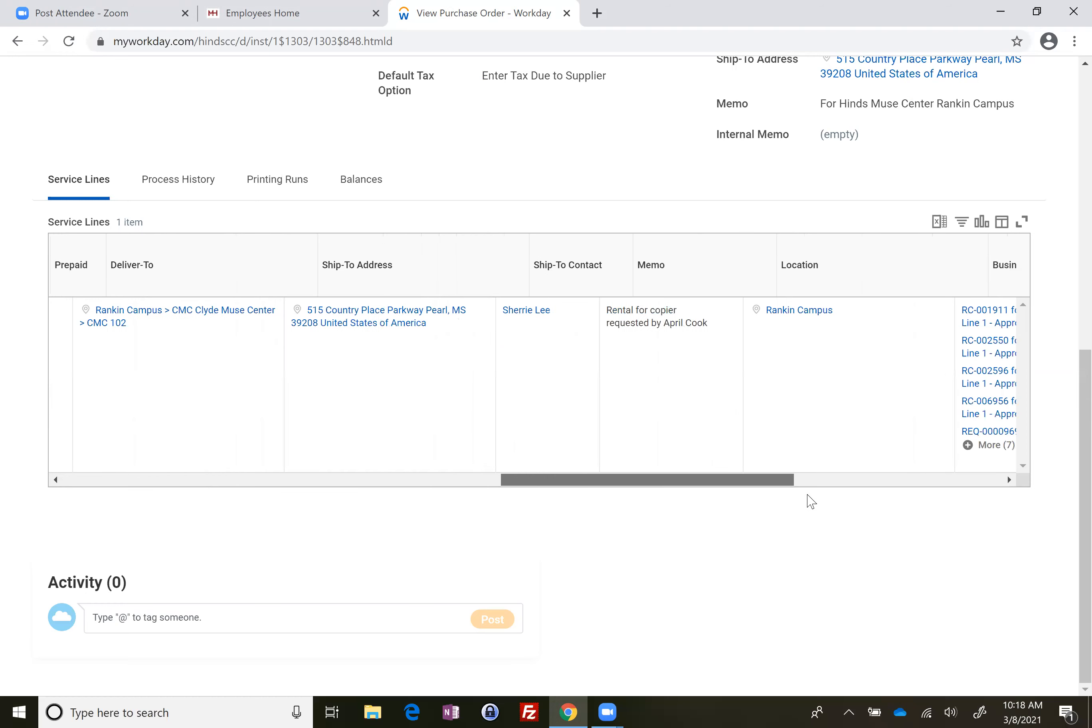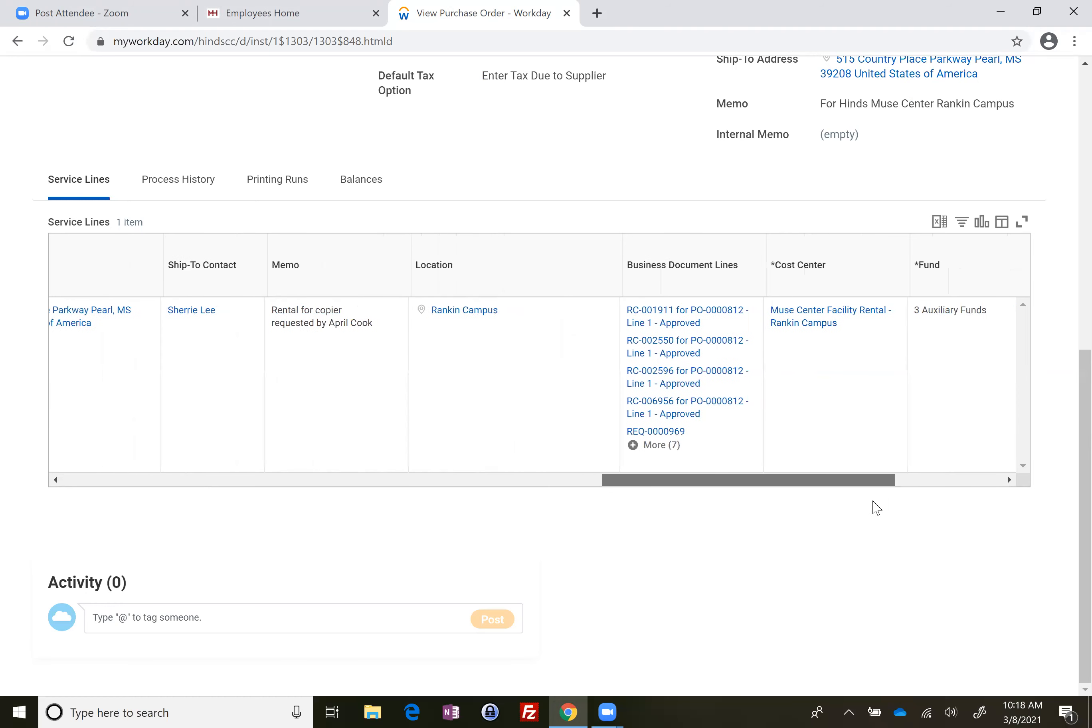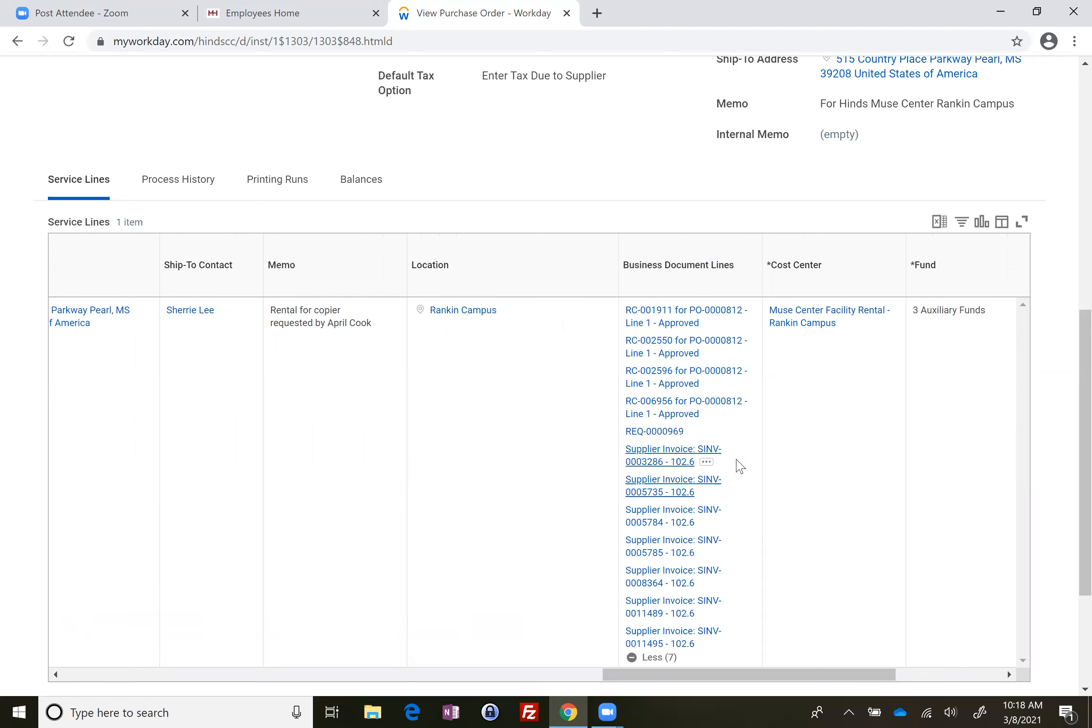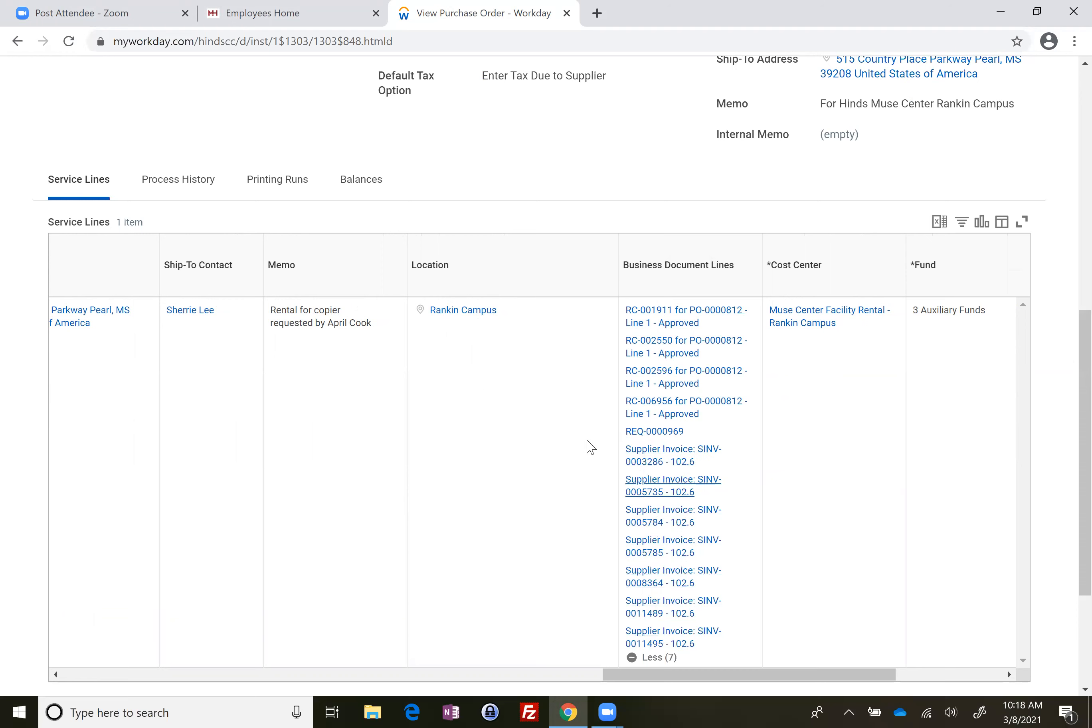You can scroll across to the business document line, click on more, and you'll see that accounts payable has entered seven invoices, all of them for $102.60.